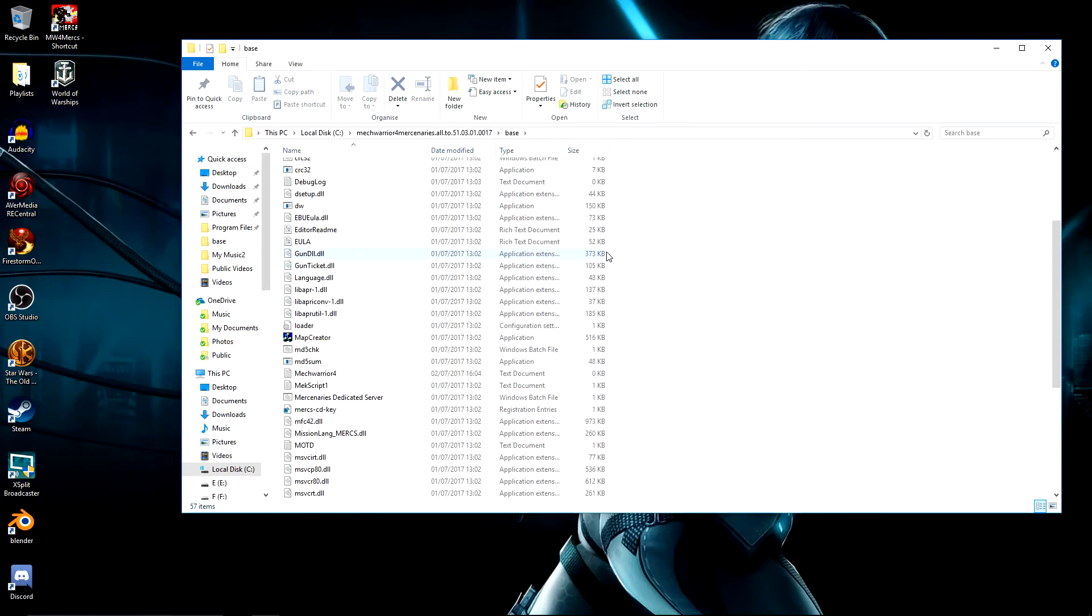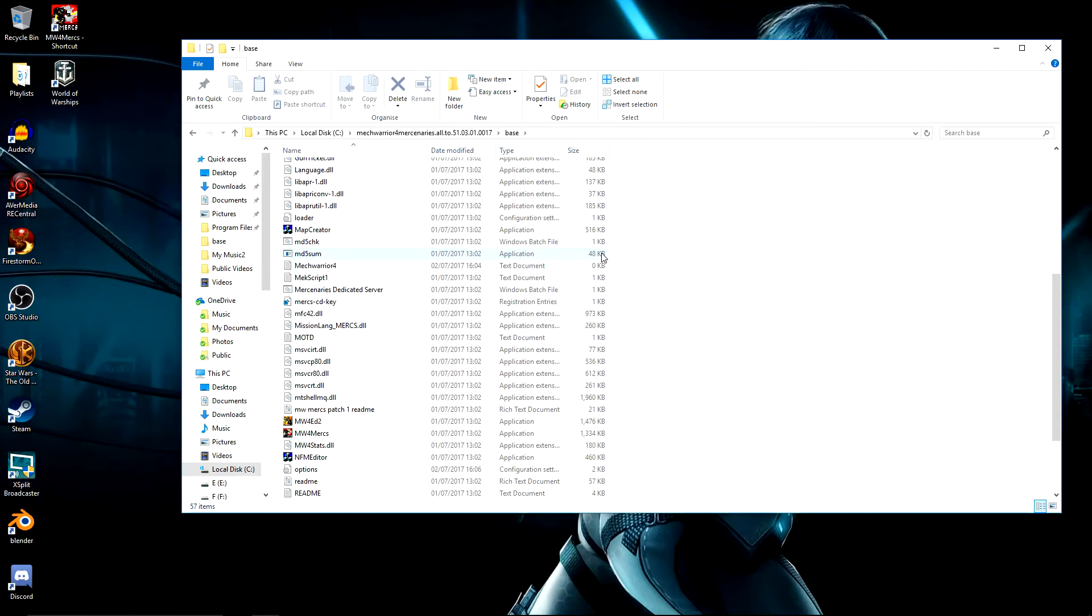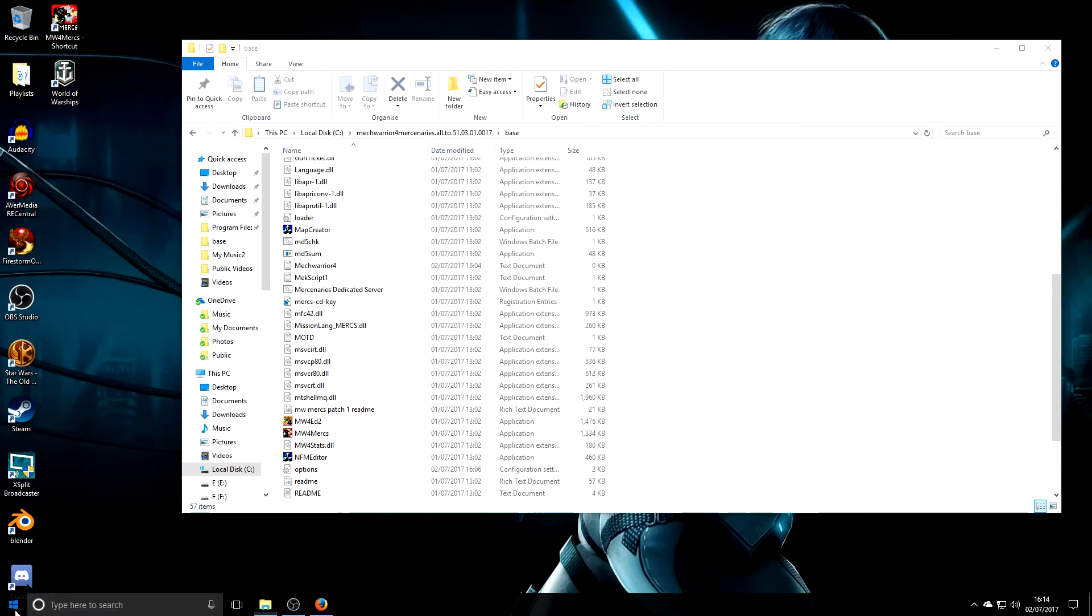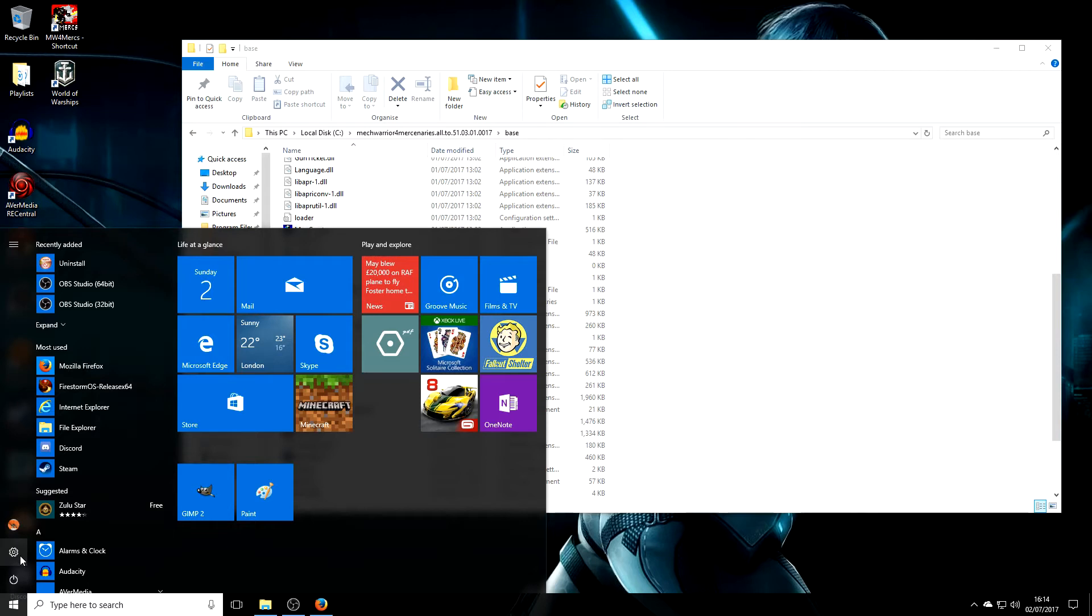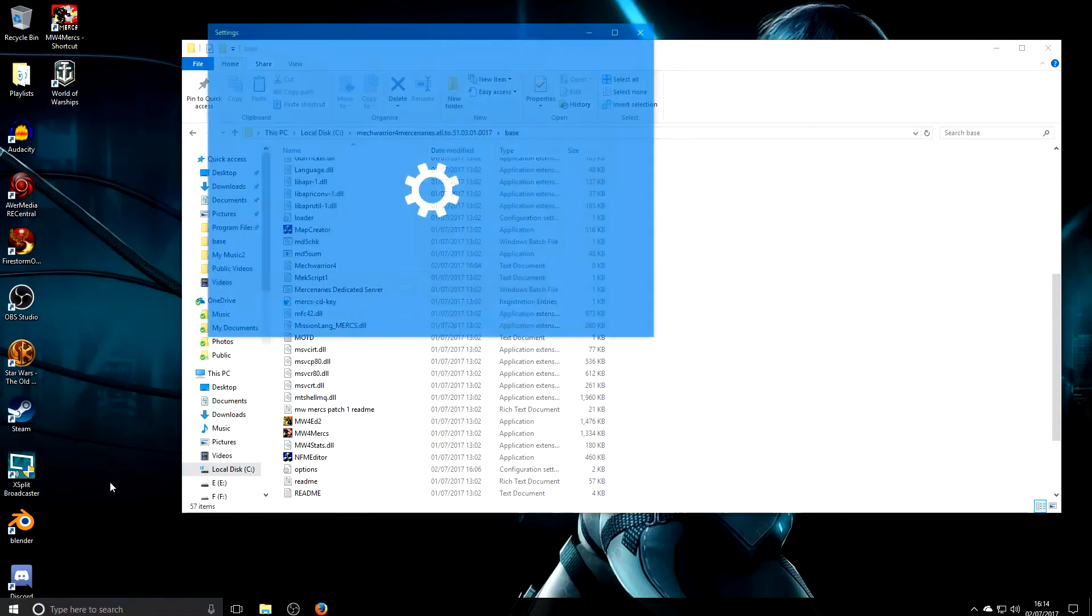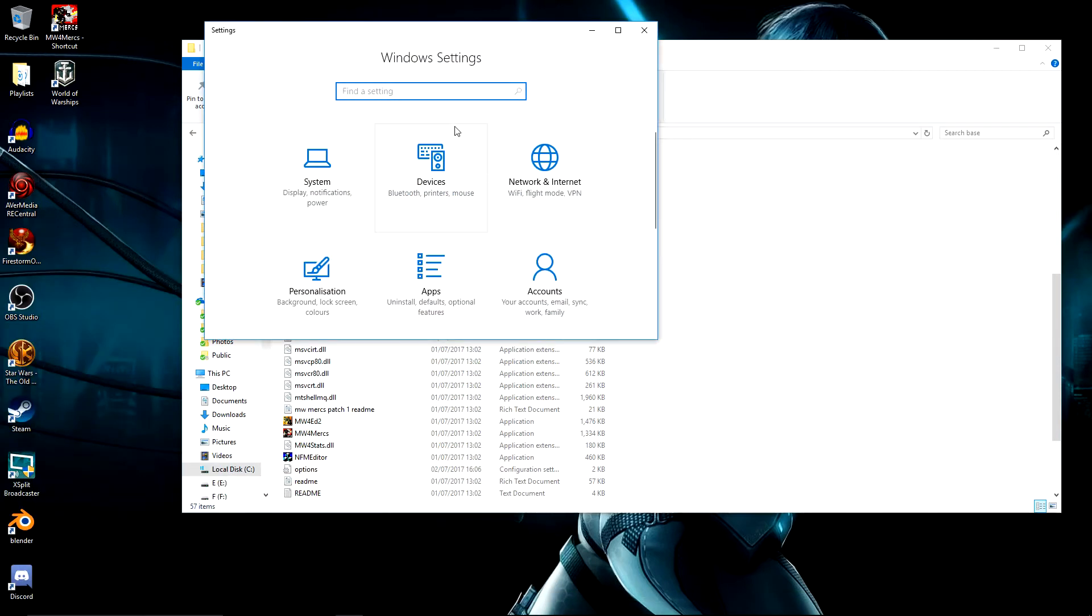The first thing you're going to have to do before you do anything is enable legacy components so you have DirectPlay, because that's how this runs. Go to your Windows settings, either go to your start menu and choose this cog down here or just type in settings. There we go, Windows settings.